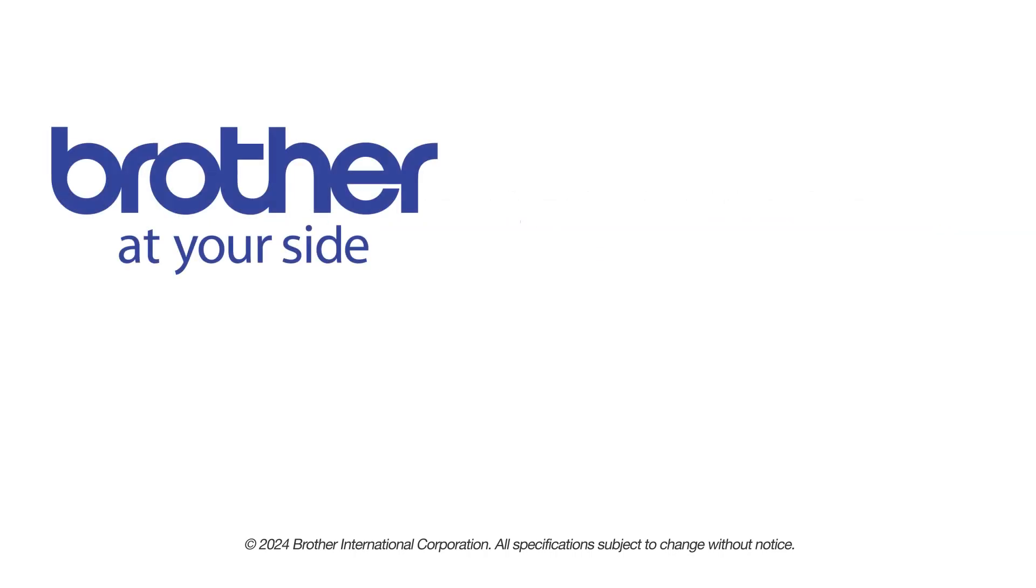If you found this video helpful, be sure to subscribe. Thank you for choosing Brother.